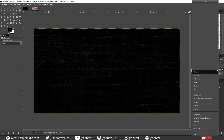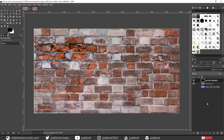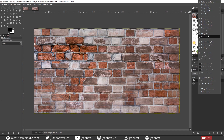Select the Specular Highlights layer and change the Mode to Screen. If you hide and unhide the Specular Highlights layer, you will now notice that there are highlights on the original tiled image.